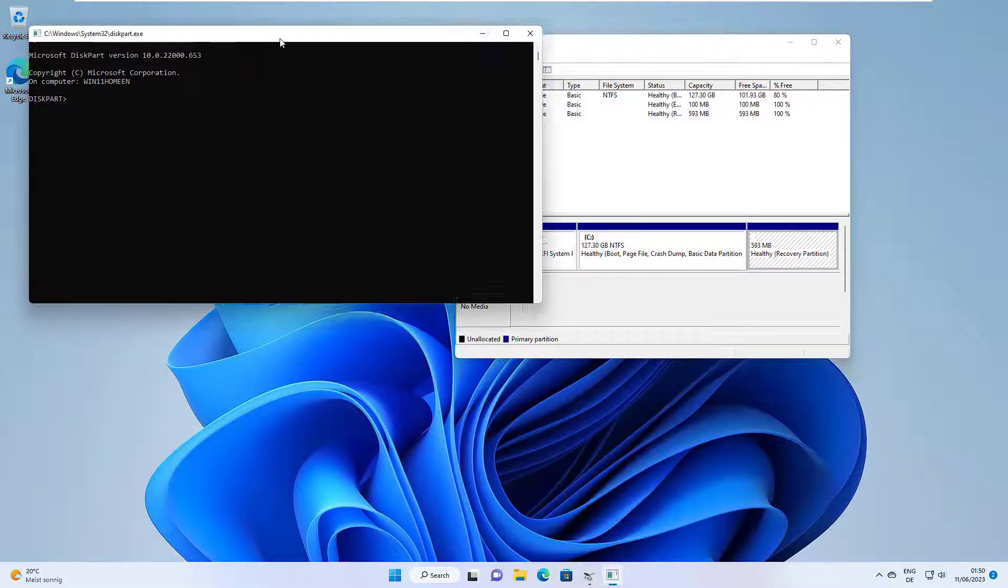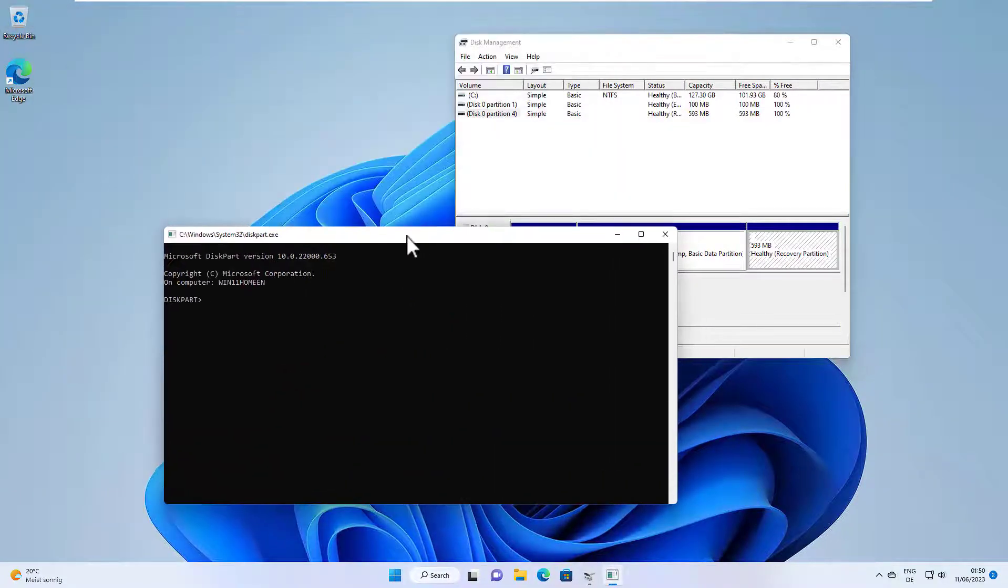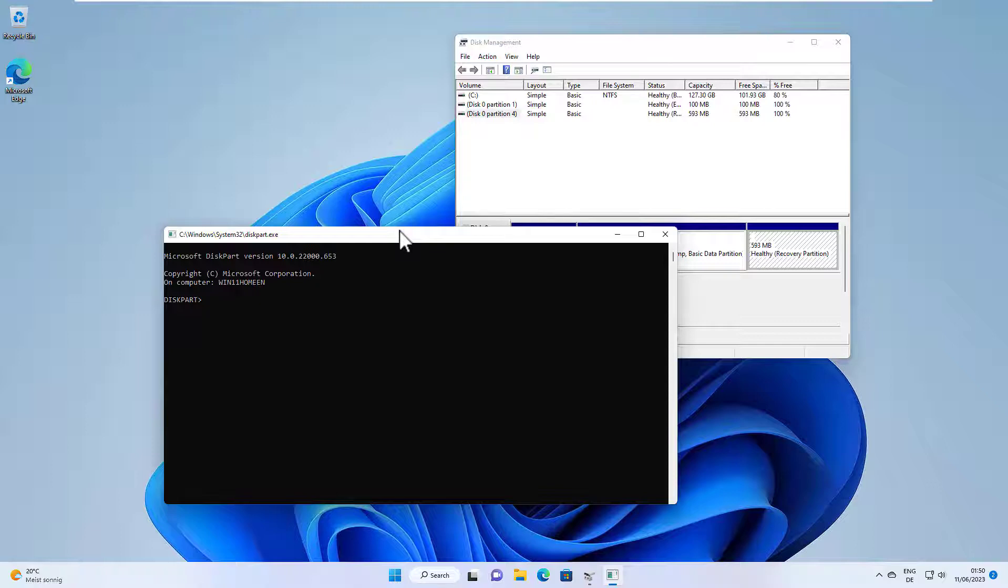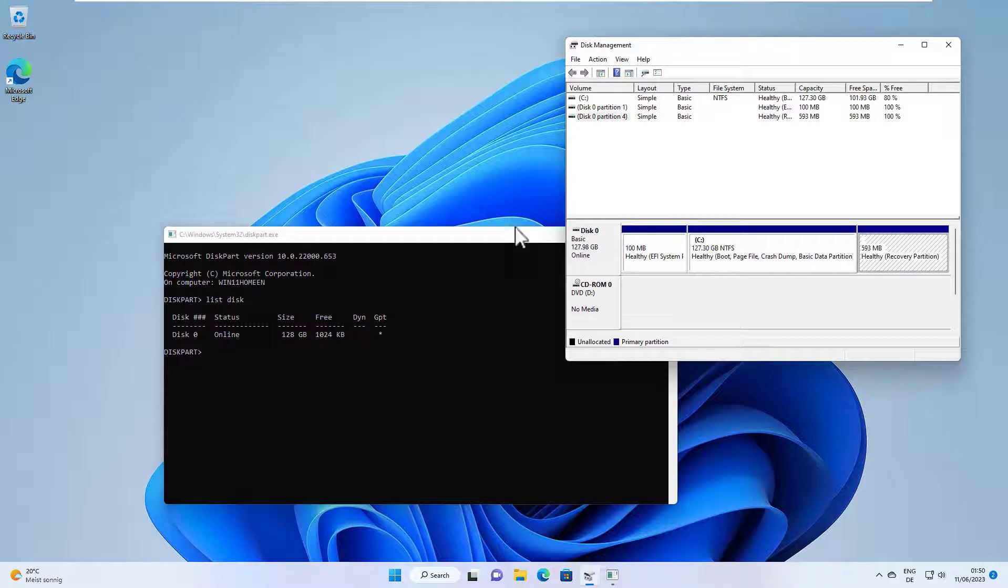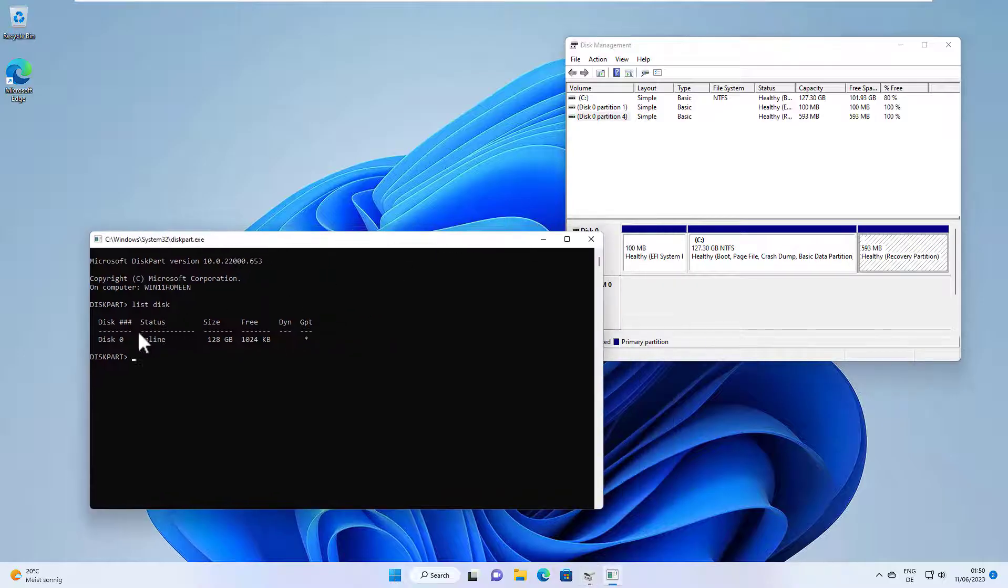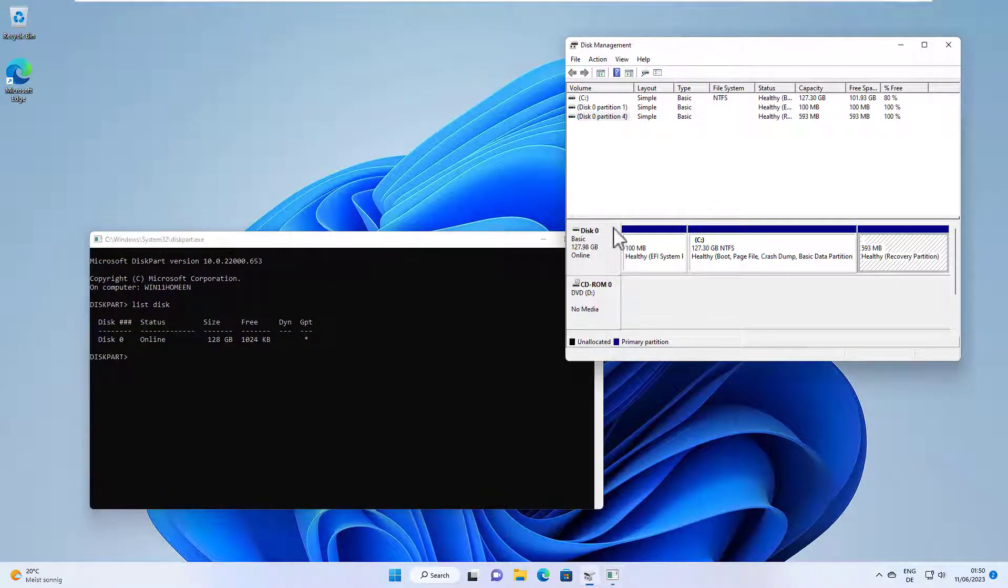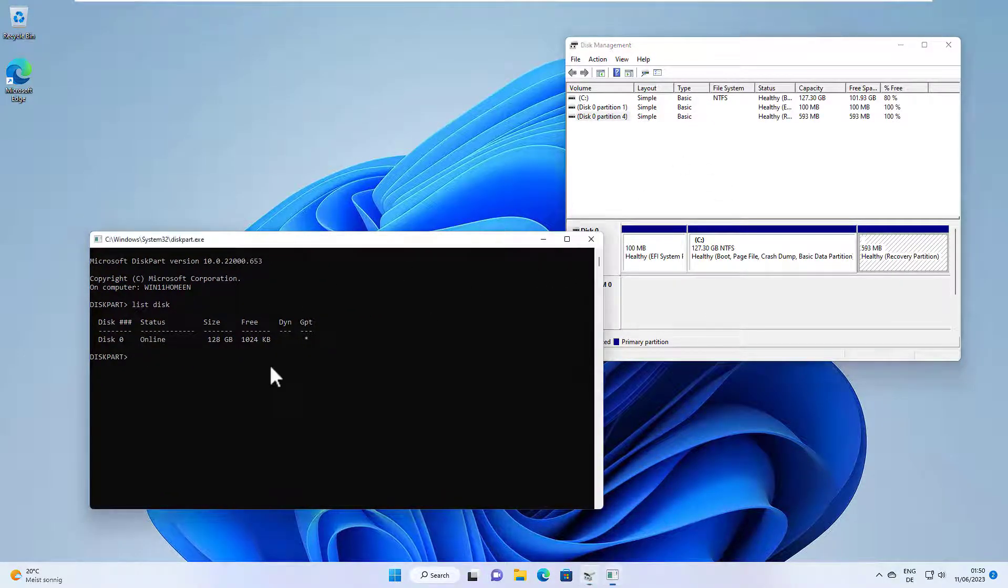And this will open the command line disk partition tool. In there we can use list disk to see all the disks in our computer. As you can see here, we have disk zero, which basically is the same as here.